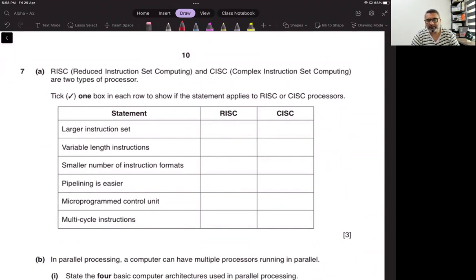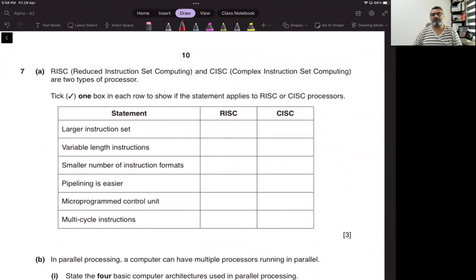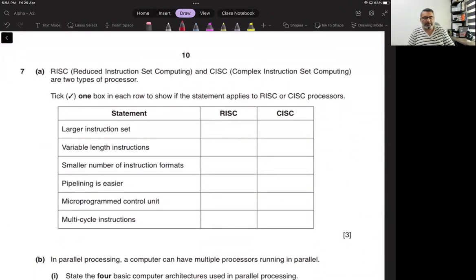Larger instruction set — what does it mean? Larger instruction set means that there are more than one operation being performed using one single instruction.